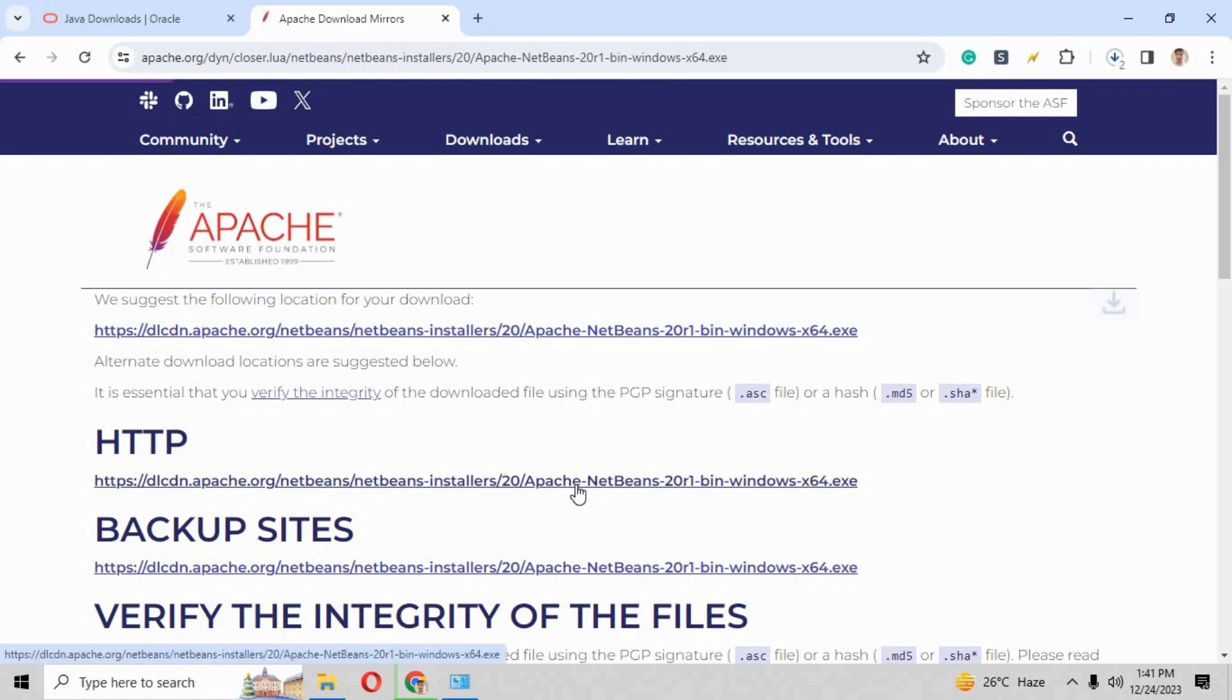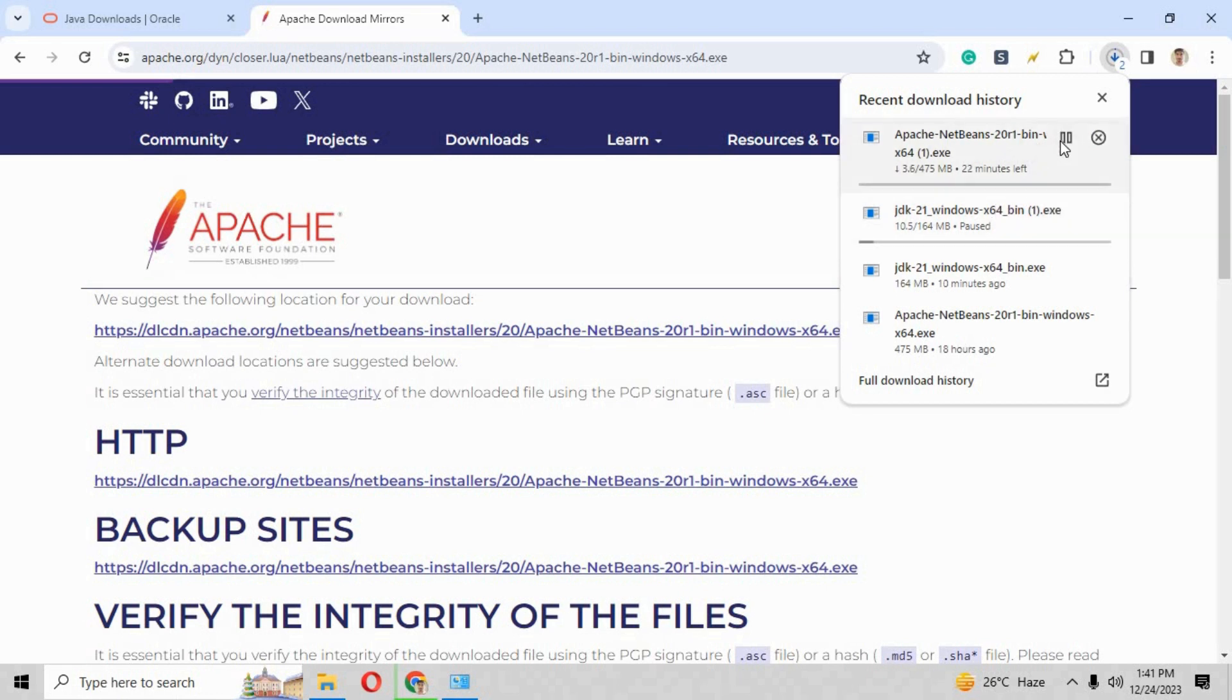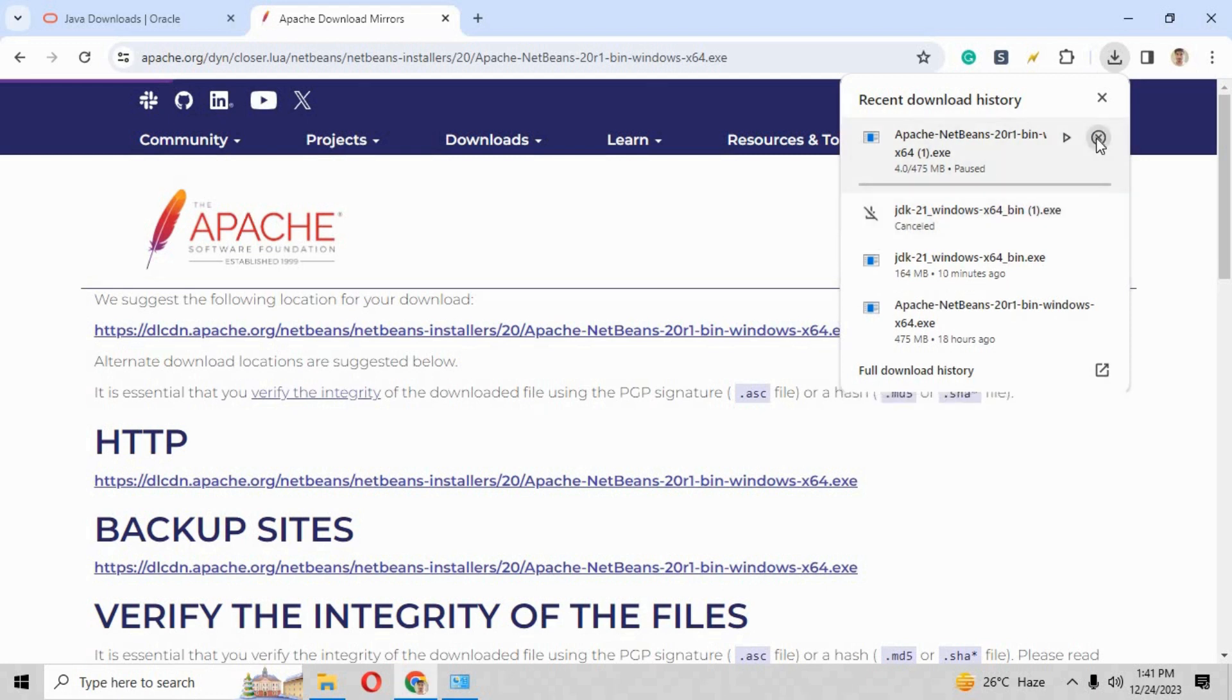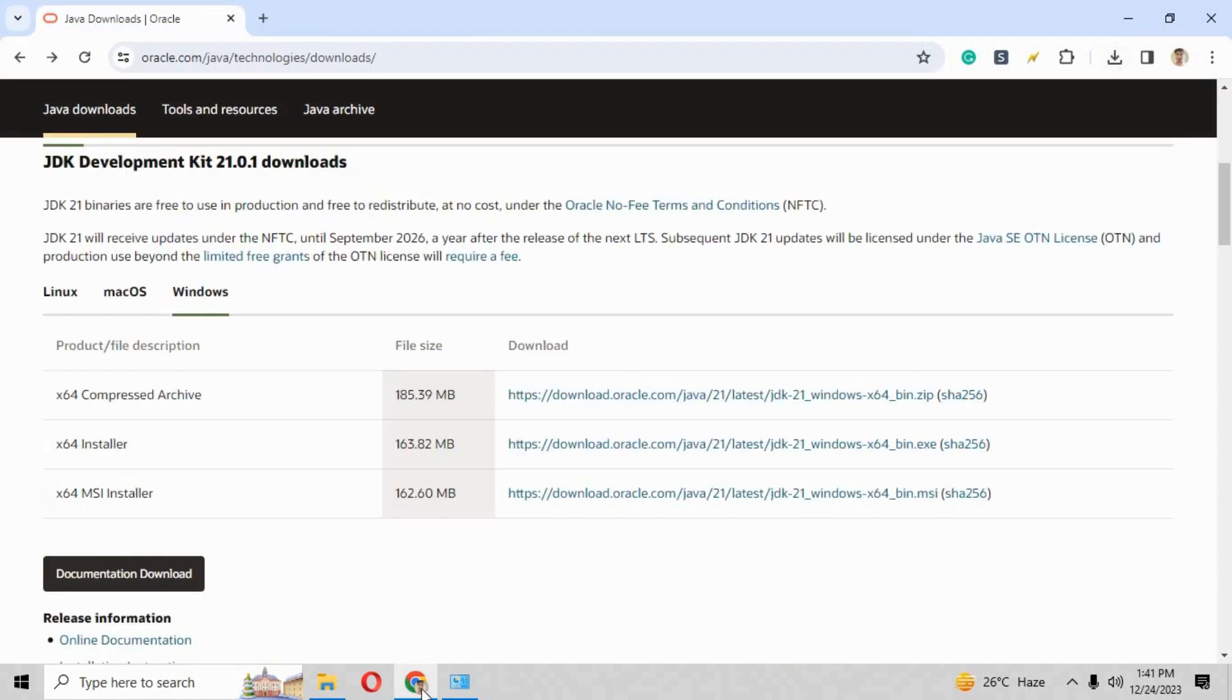The installation process will be started. Wait for a little while because it depends upon the internet connection speed. The faster the internet speed, the quicker it will download the exe file. Now both the exes have now been downloaded in our PC.